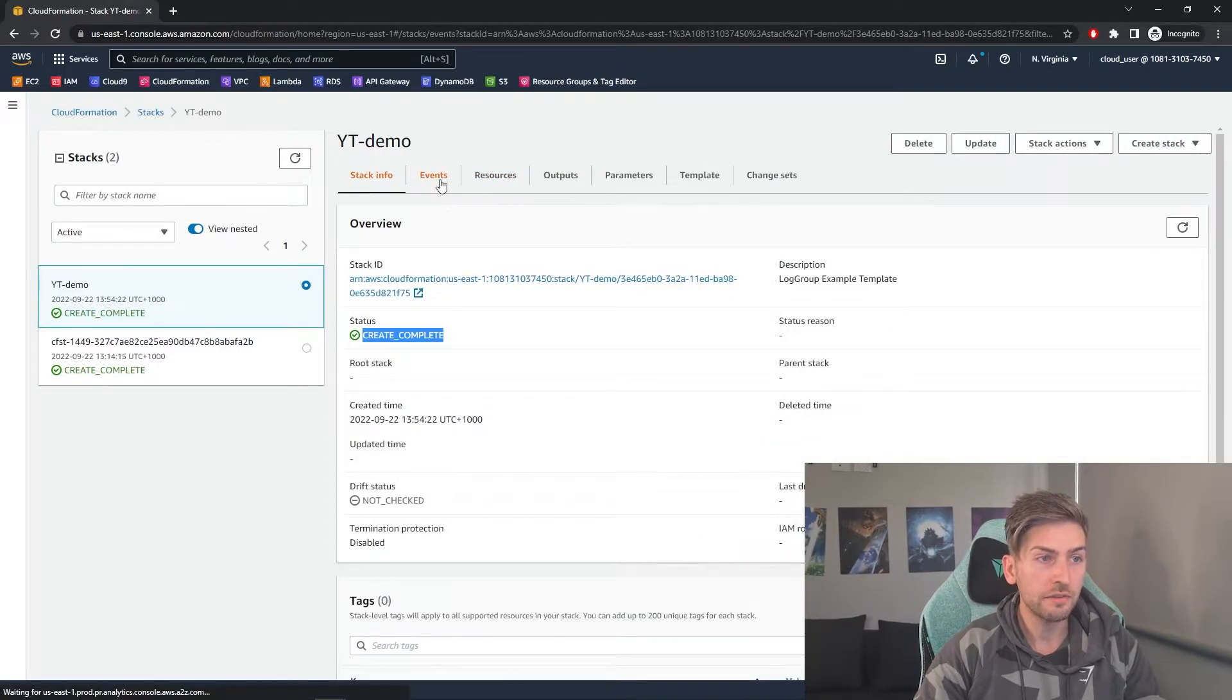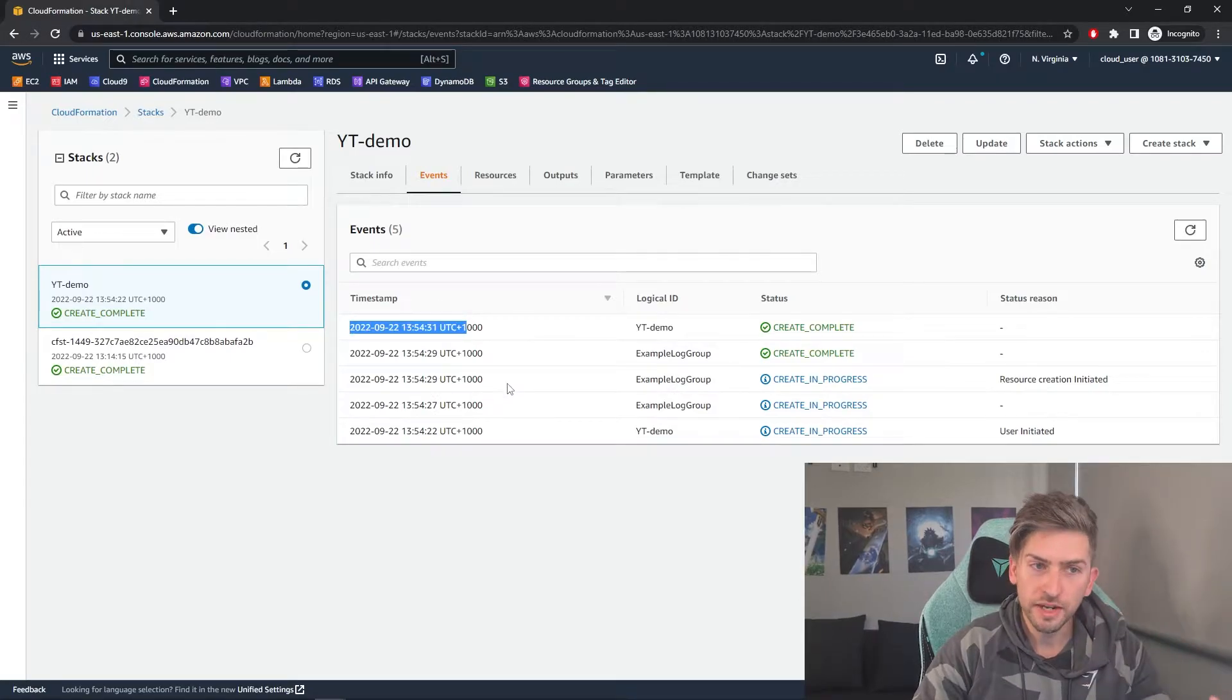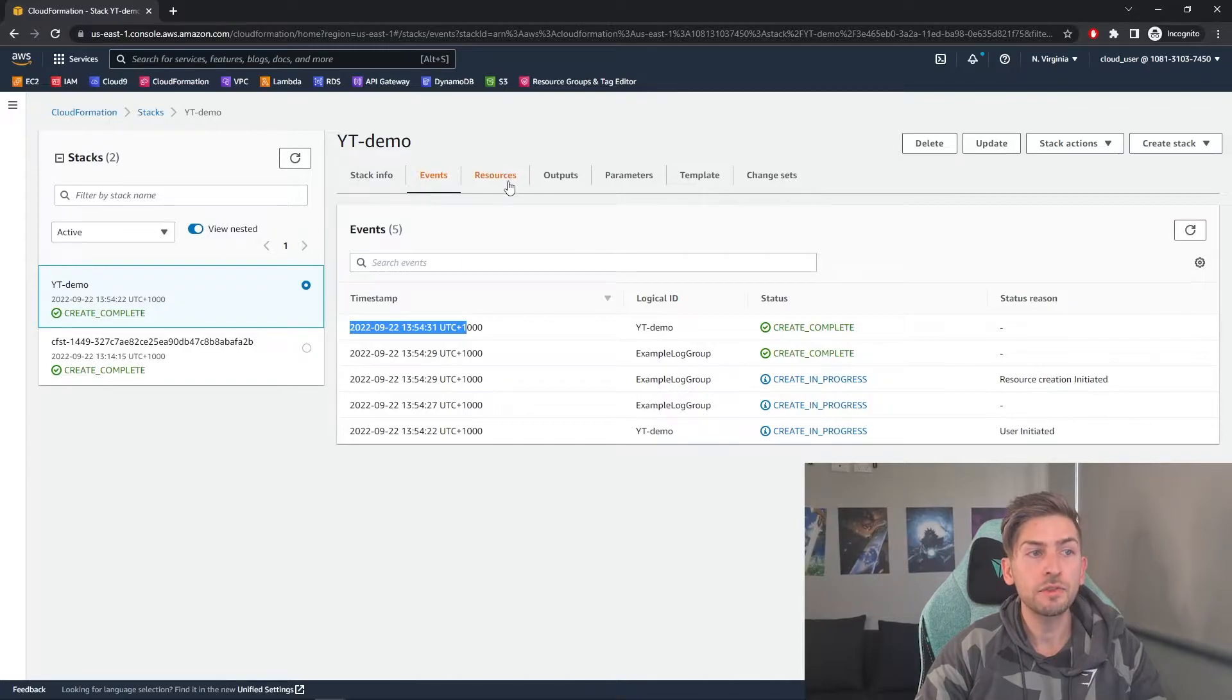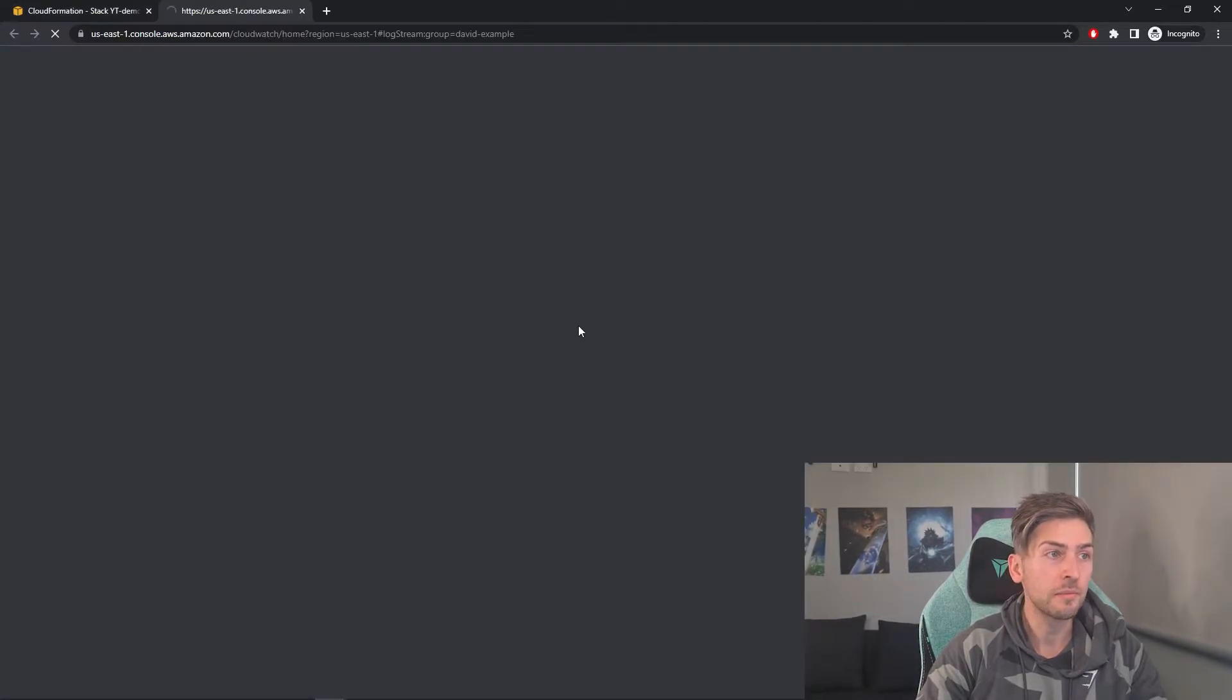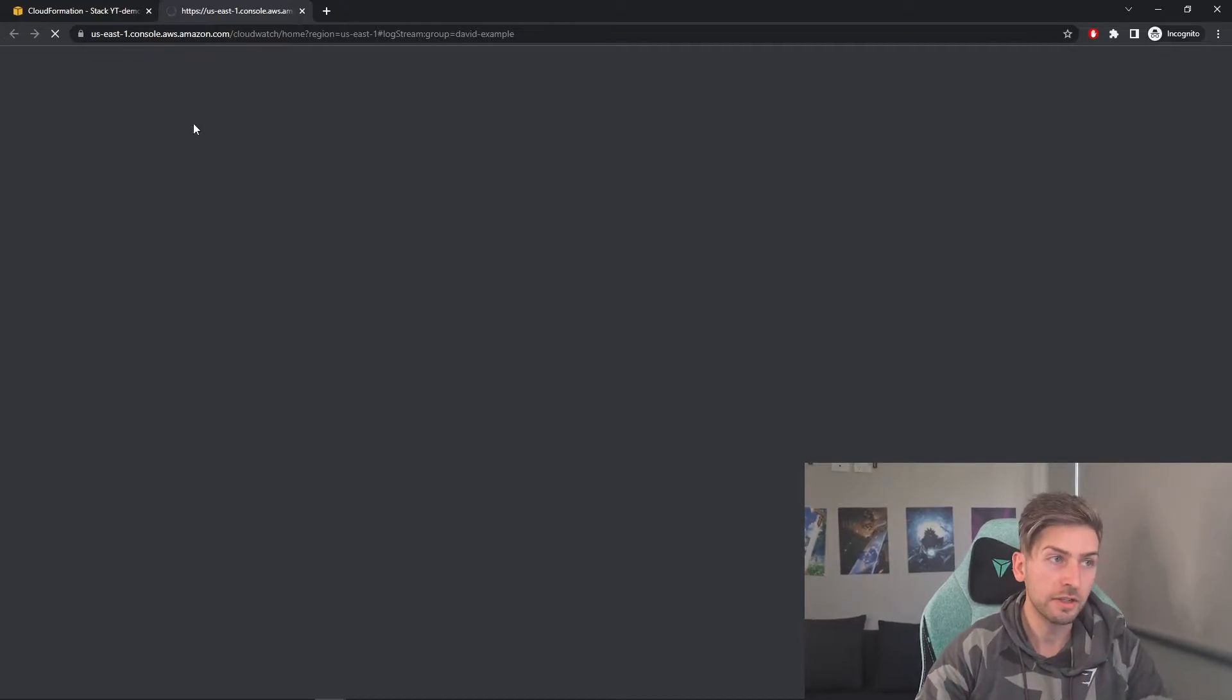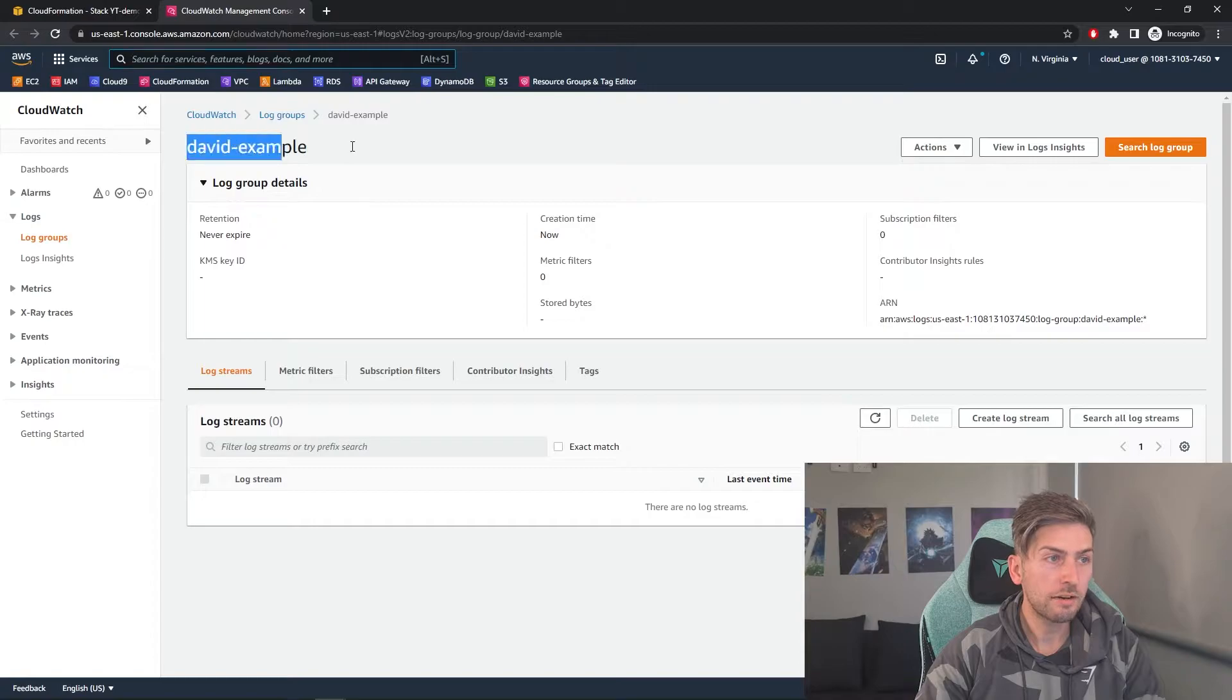And if you head over to events, it gives you the timestamps of when things were created, when they get deleted or updated. If you head over to resources, it'll show you the log group and you can actually click on it and it'll open up the specific resource that you created for you. And there you go. We can see our example log group is up and running.